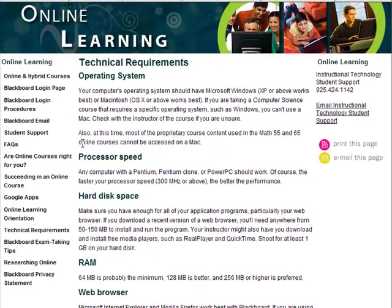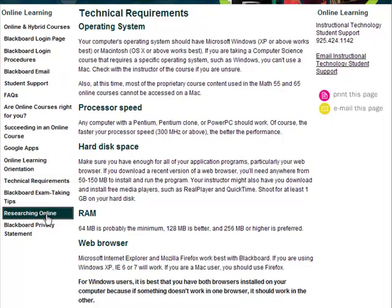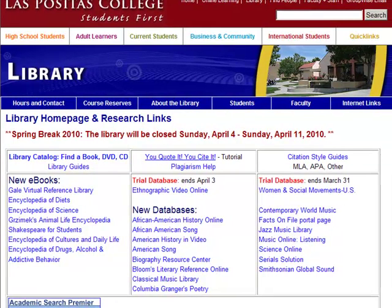Researching Online brings you to the LPC Library page that includes links to databases and other sites intended to help you with your research needs.